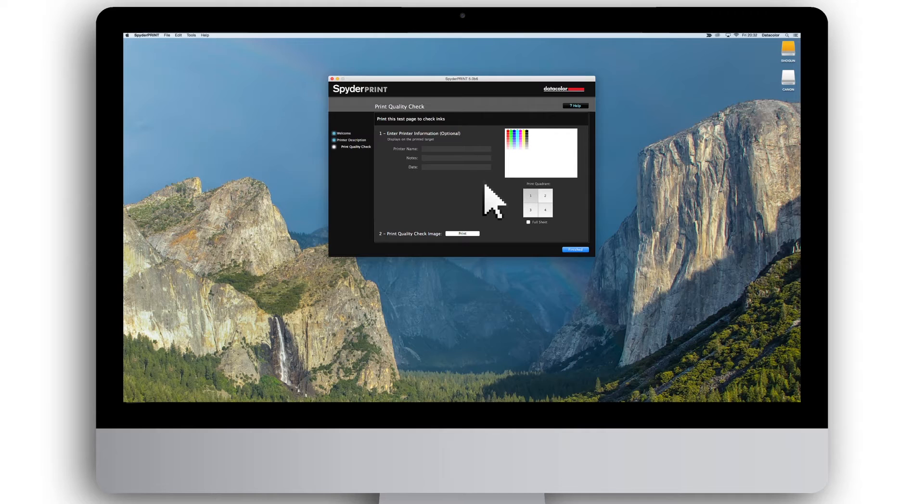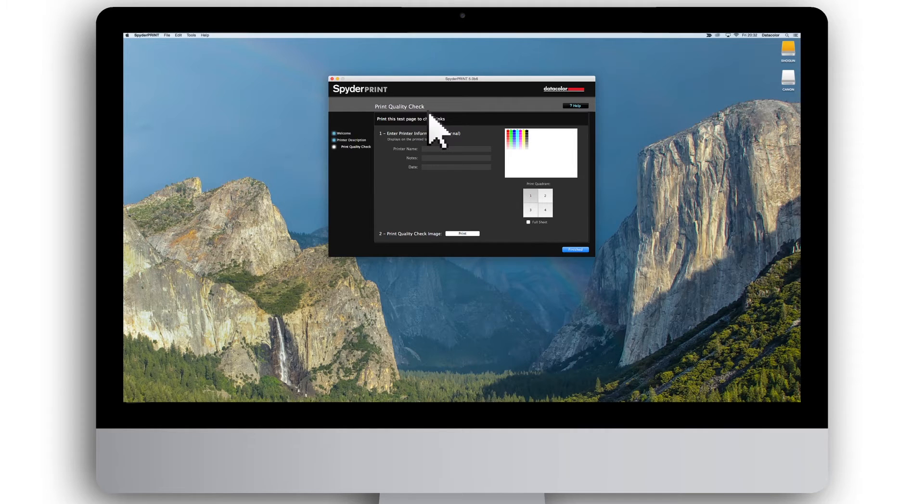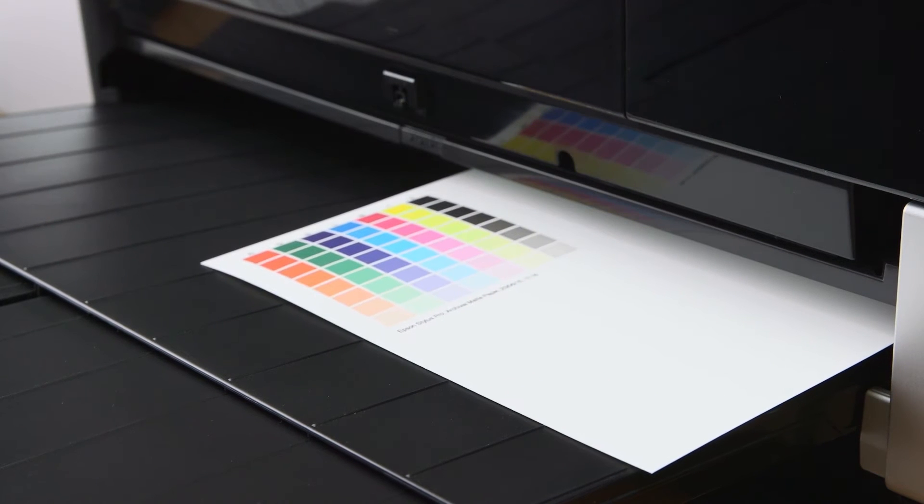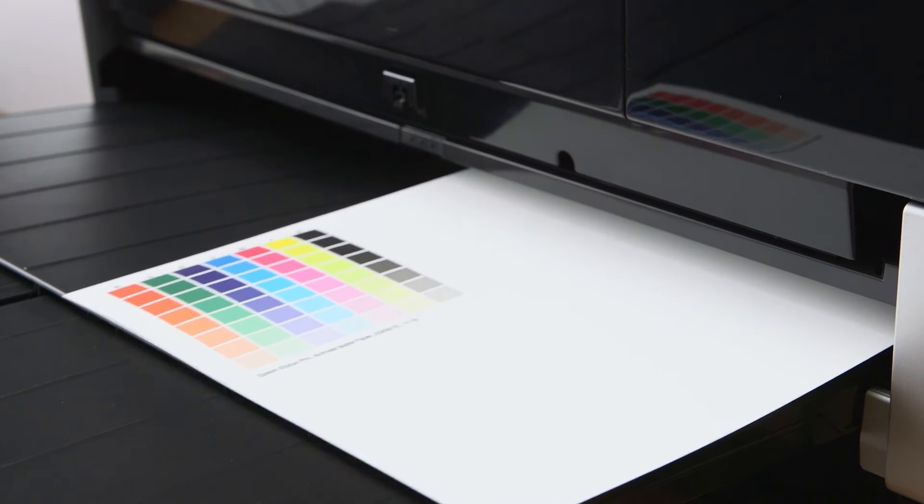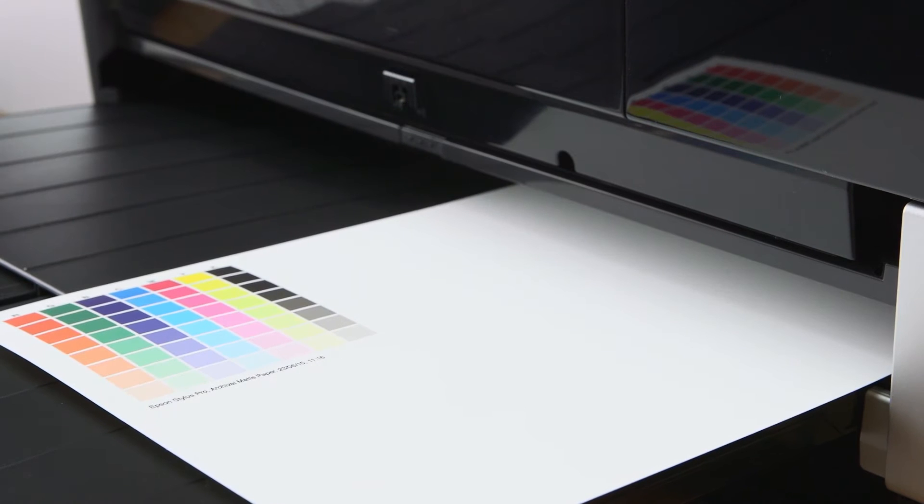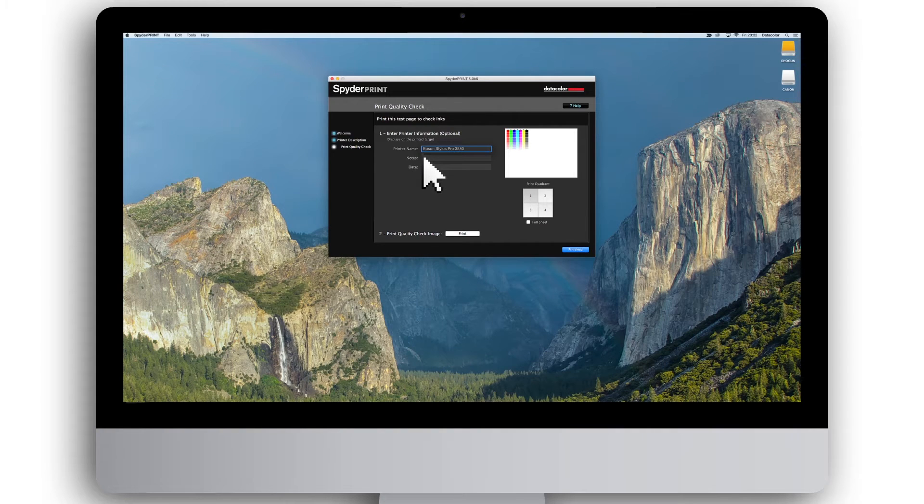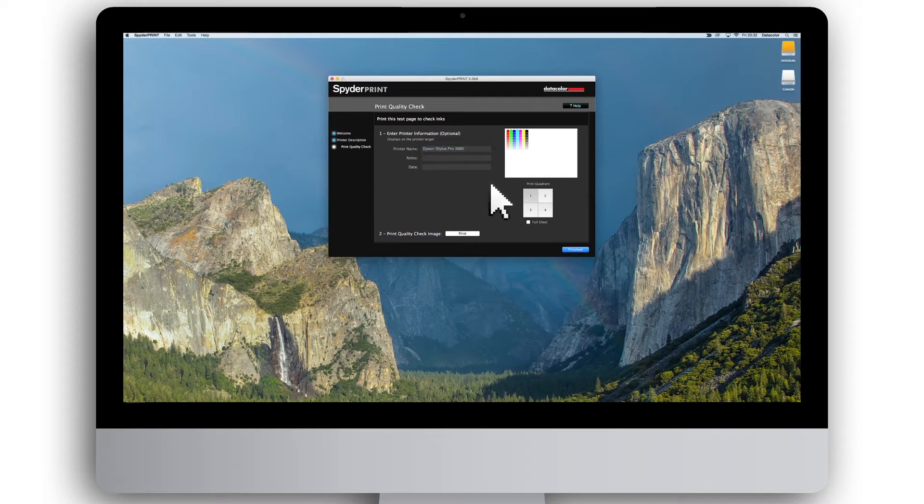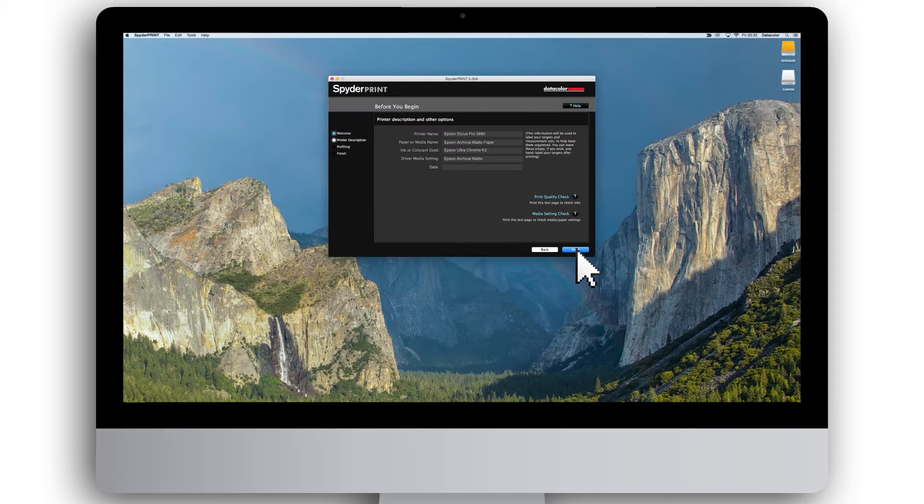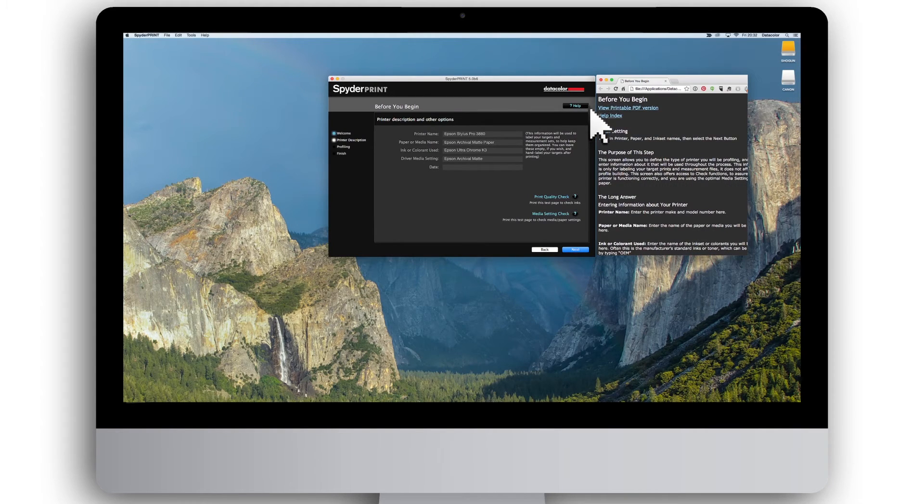Optionally, you can also use SpiderPrint's print quality check feature as a supplement to the printer driver nozzle check. It prints complete color patches of the fully saturated main ink colors. Fill in the information, then choose if you would like to print just a quadrant or an entire page. Click print and then finish. For more information on the process, please click the question mark for the dedicated help page.